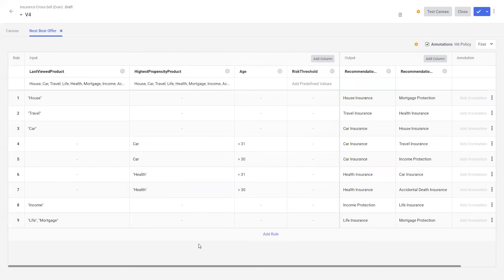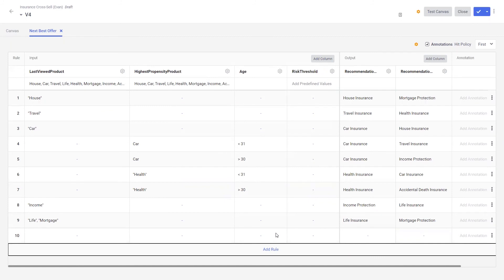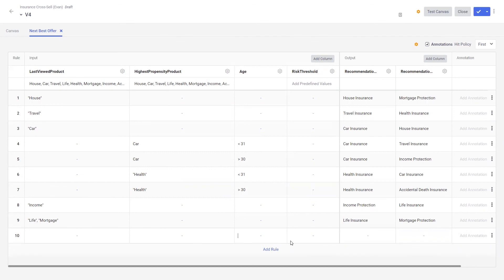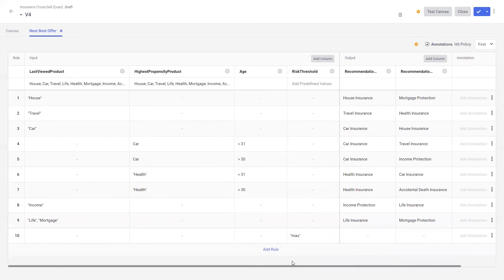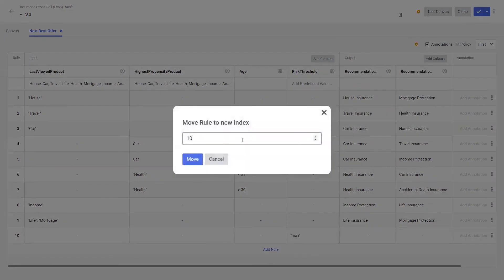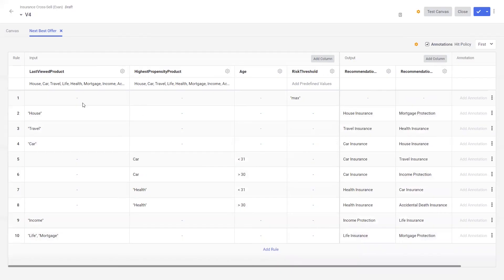Now we need to add a new rule. This rule should say: regardless of what a customer has been viewing, their product propensities and age, if the threshold is at a maximum, we should suppress the next best action. So I'll add a new rule and add the risk threshold. Now, according to our hit policy, the first hit rule will be selected. I think this is high importance, so I'll move it to be evaluated first. And as easy as that, we have added a brand new column and rule to be evaluated off an external data source in real time.